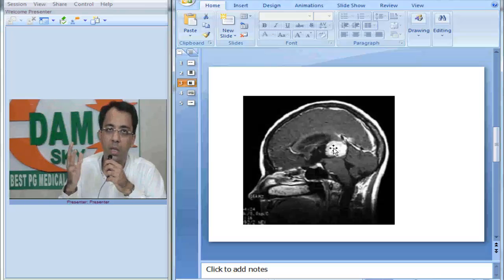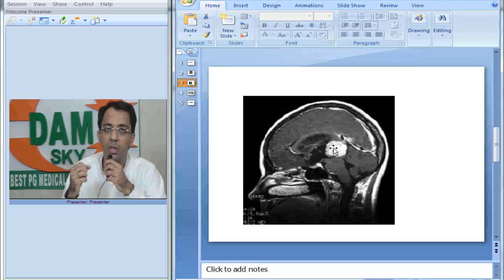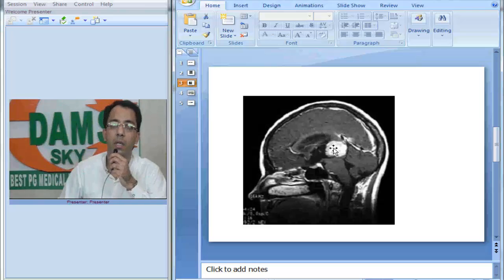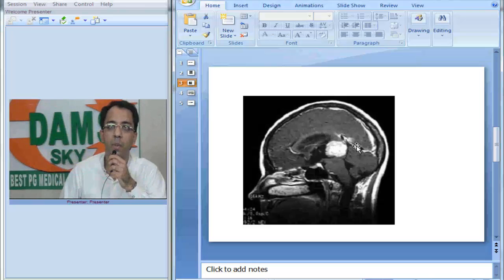But in the brain, if you see germ cell tumor, it is mostly located in the posterior part of the third ventricle in the region of pineal. So this is a pineal tumor.